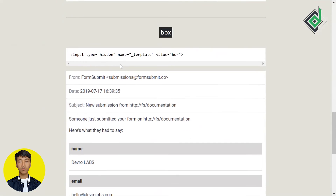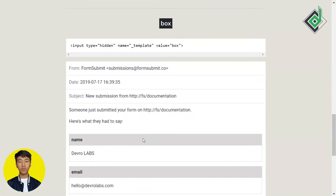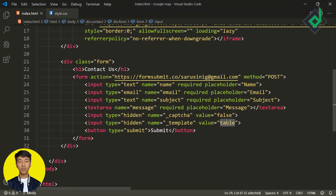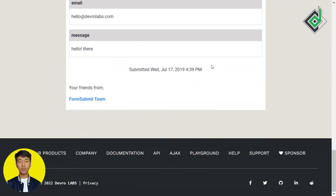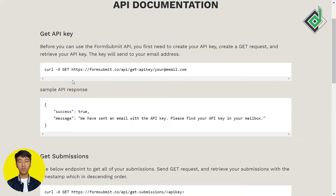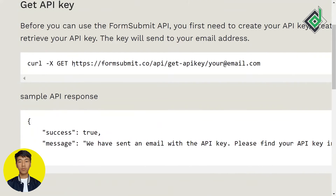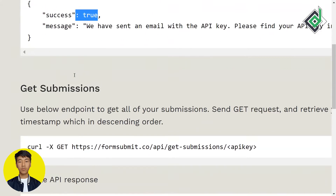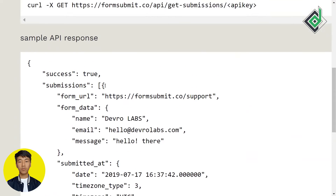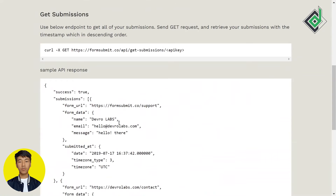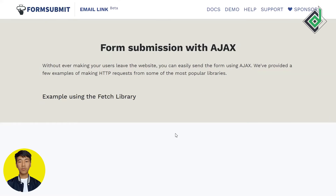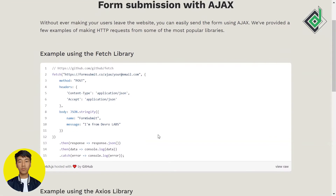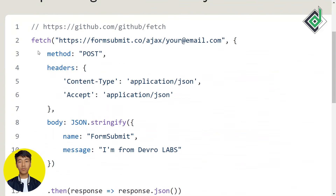If you don't like the table template, you can change it to 'box'. FormSubmit also provides an API — you can check out the API documentation, and it also supports AJAX so you can perform the same operations using fetch API.